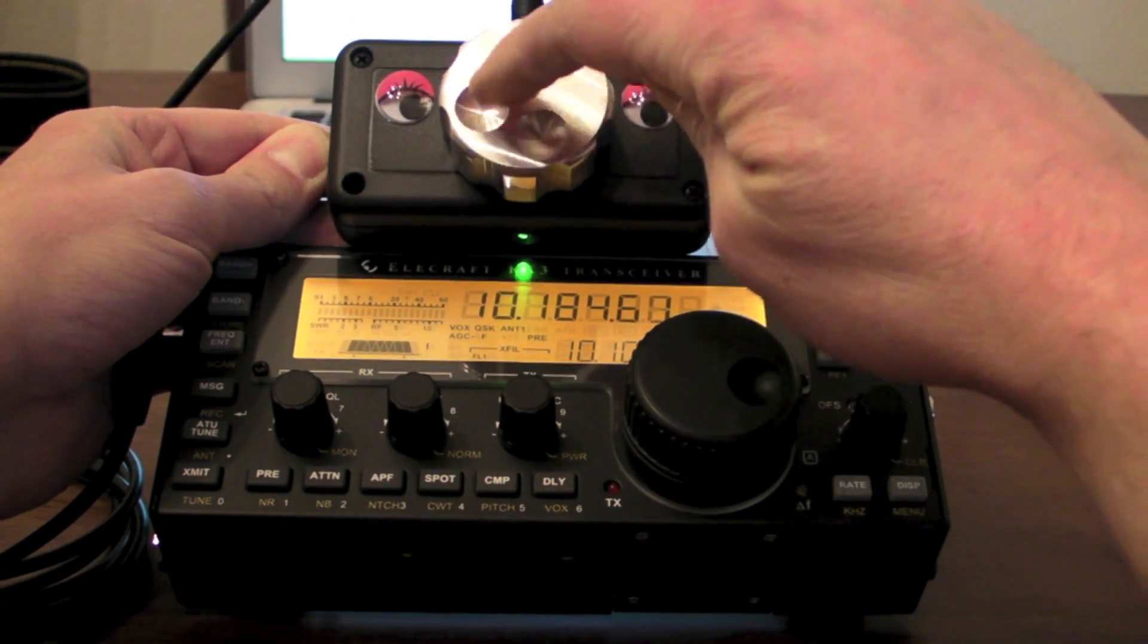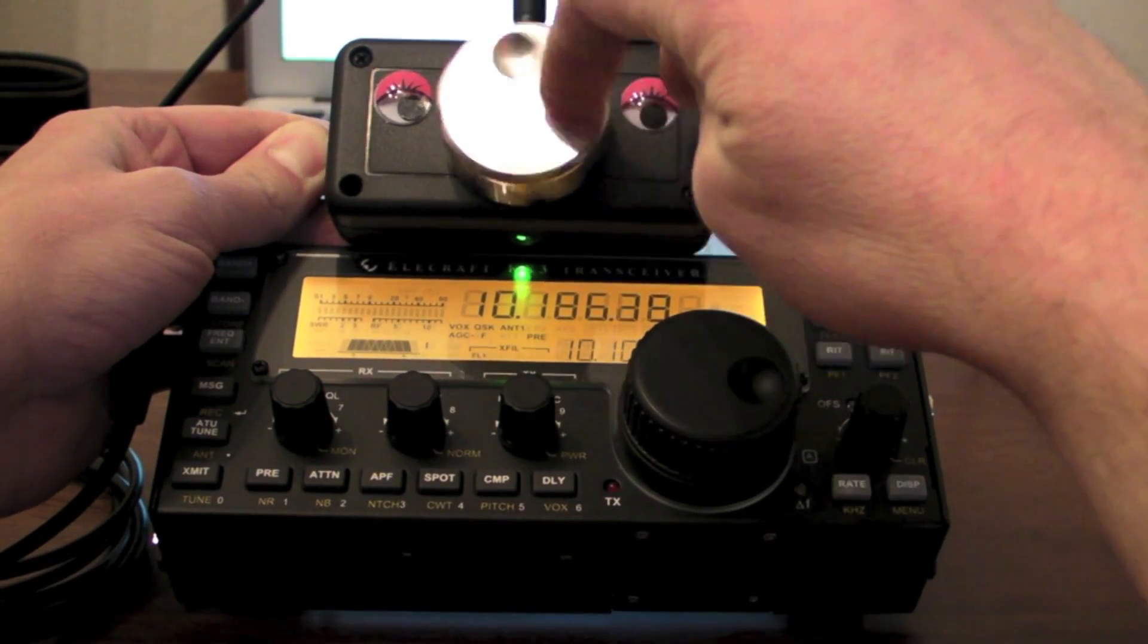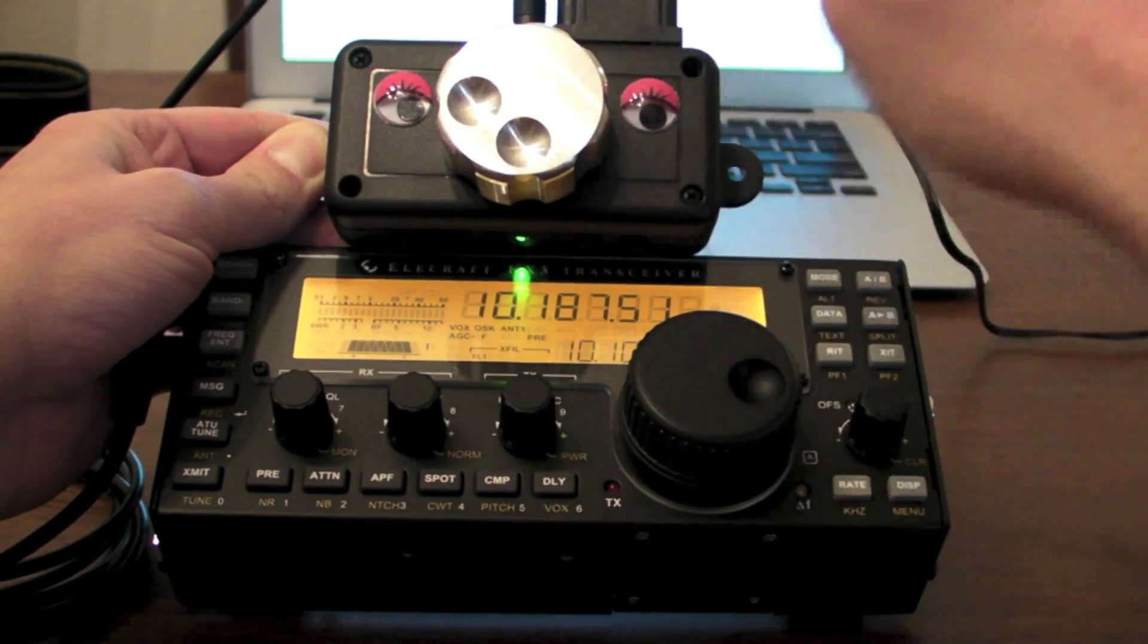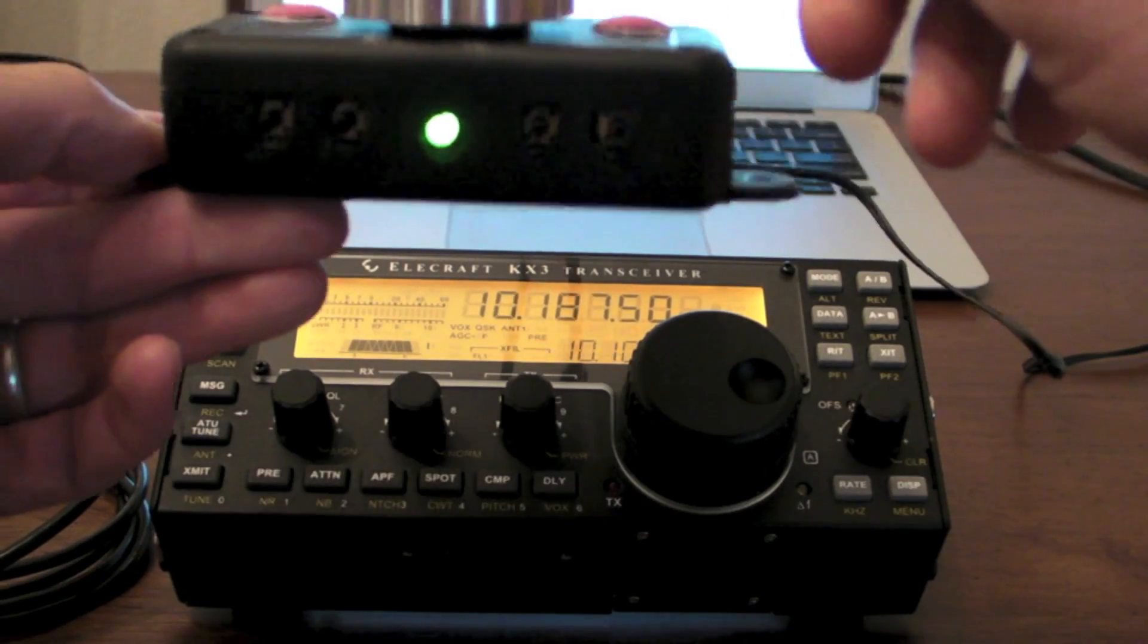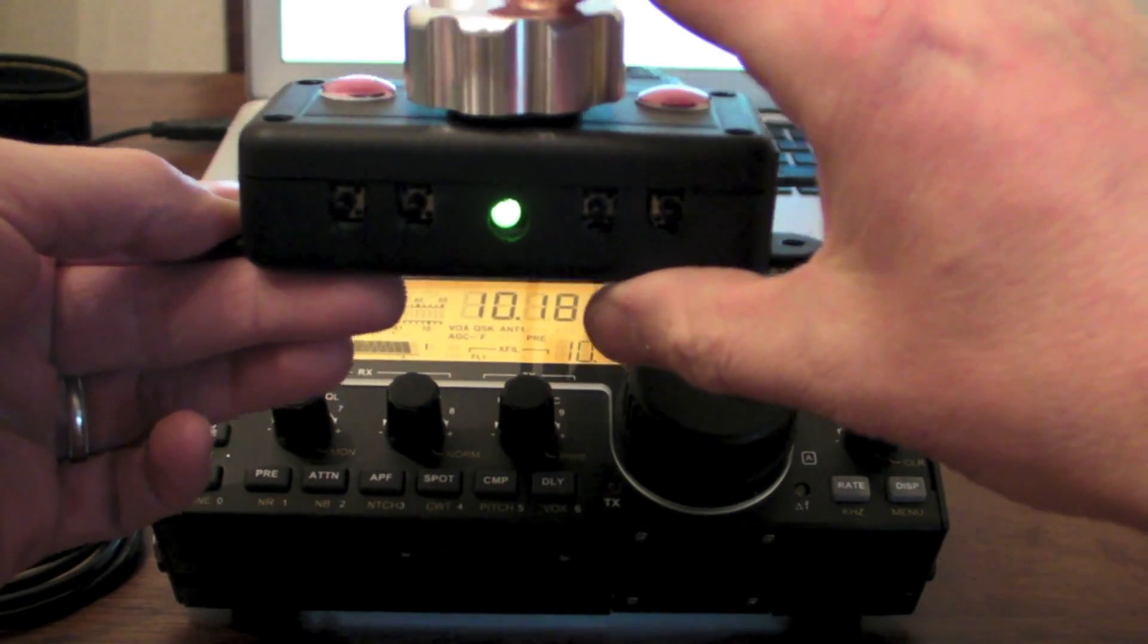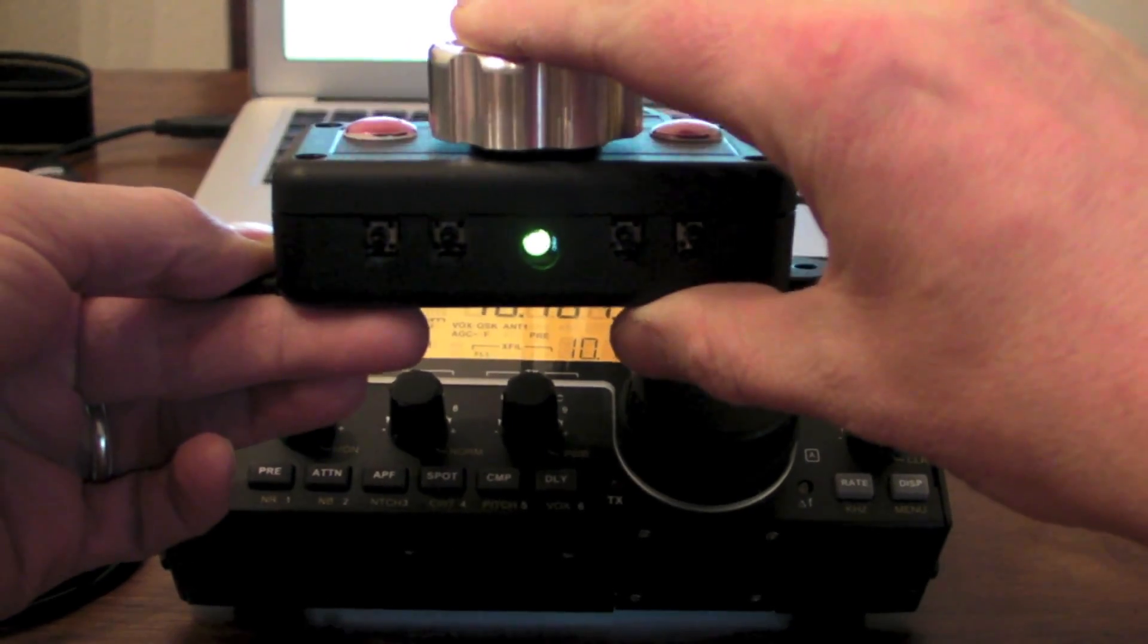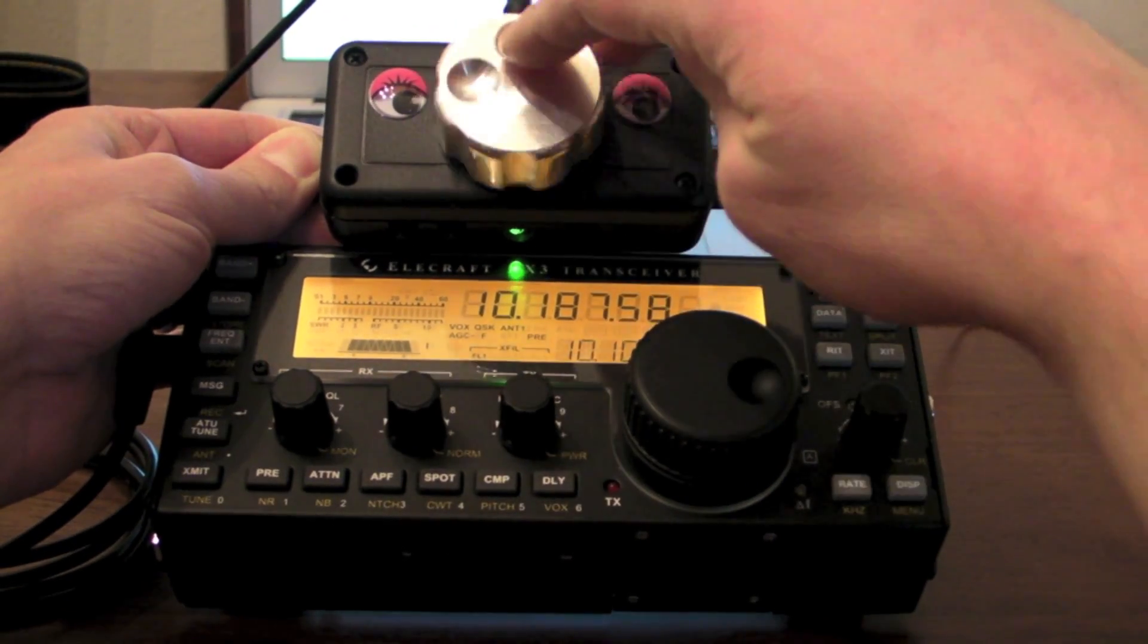So I spin the knob, you can see the VFO tuning up there and down. And in the encoder, there's an optical encoder in here, and there's a switch built into it. So if I push the switch, like that, it actually switches between fast tuning modes.